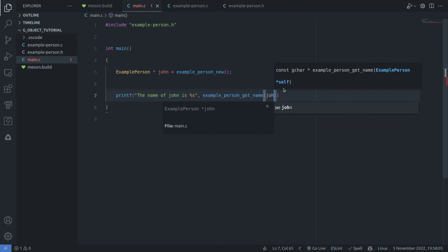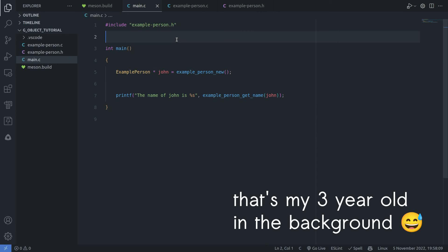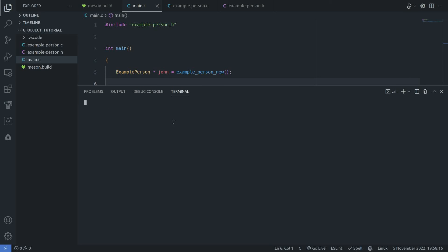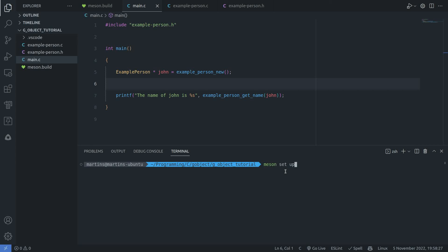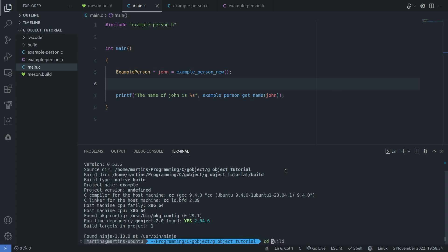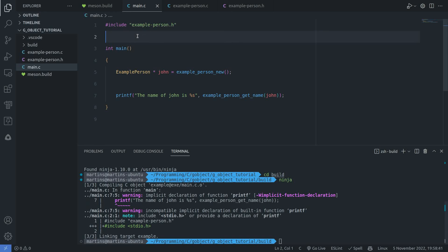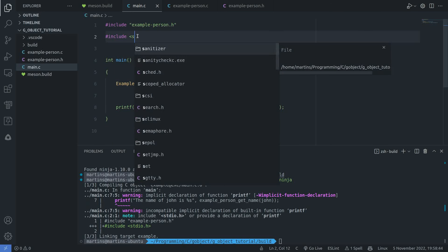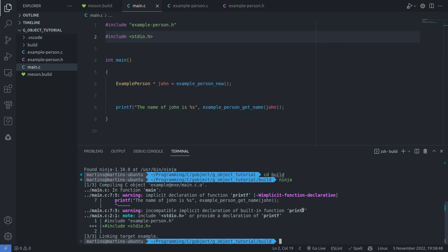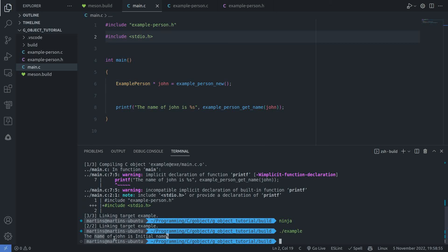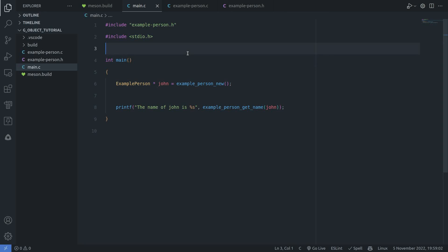If we did everything right, it should compile and work. Let's try that. We do have an error — I did not include the standard I/O library. After adding that and trying again, it compiled successfully. We get the initial name printed out, and that's basically how you create a very simple class using the GObject library.